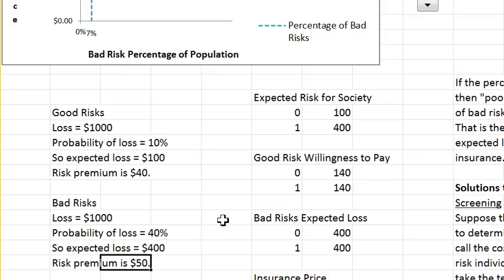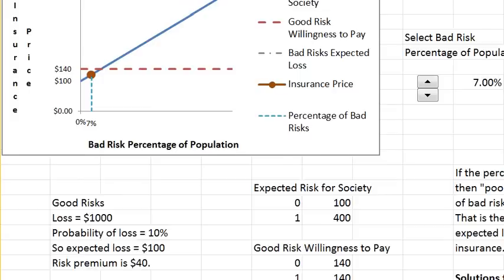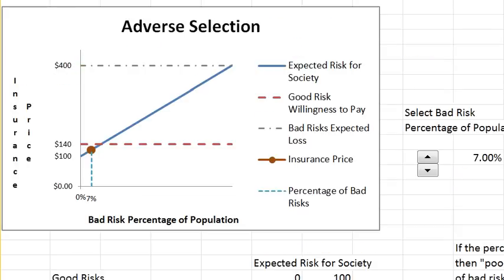So we have these two types of people, and in this society the insurance company can't tell if they're selling to a good risk or to a bad risk.